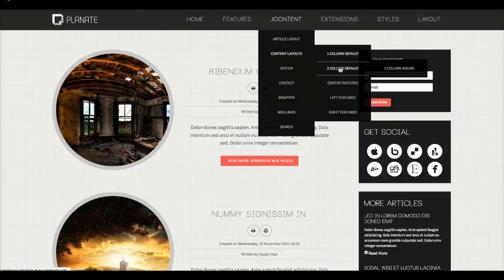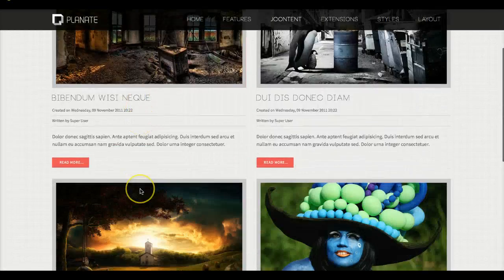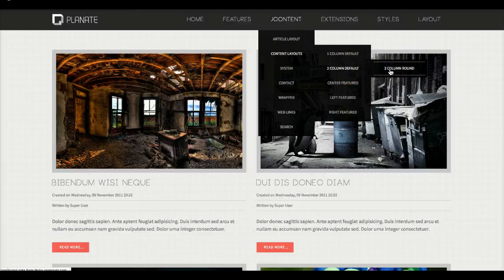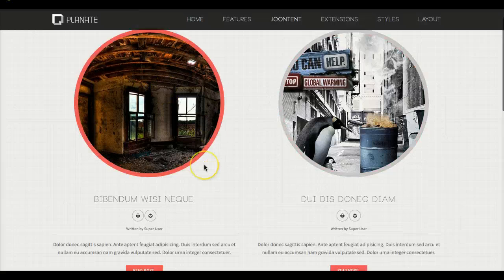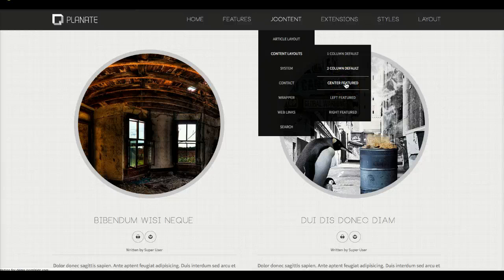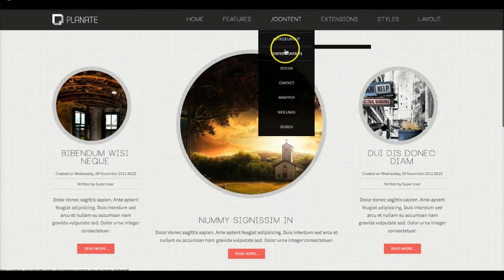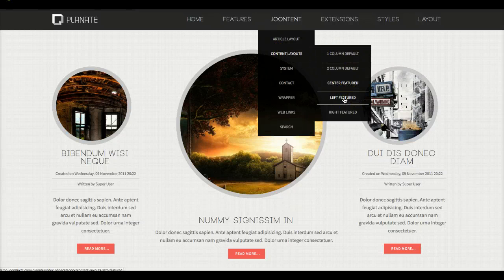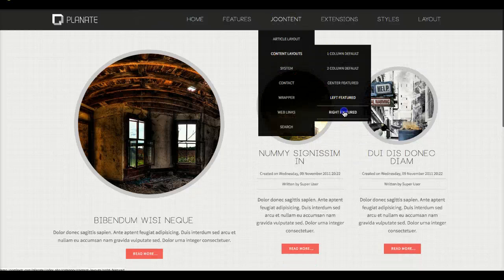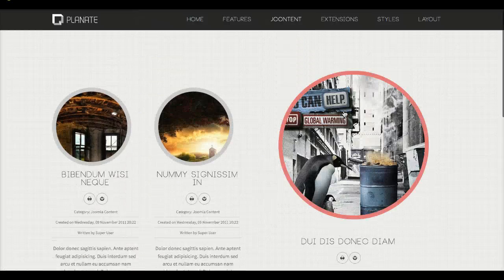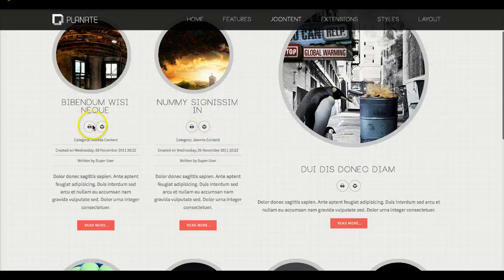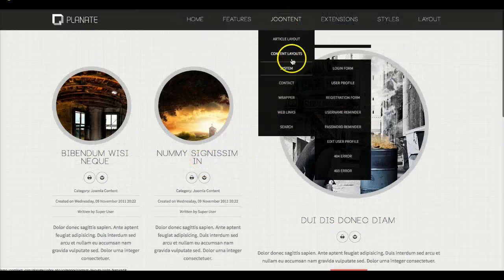Let's look at the two column default, then the two column round. We can also check out our center feature layout — again a page class — with round styling applied to the images. Then there's left featured and right featured. In right featured we turned a little more on so you can see how everything looks if you want more than just the written-by and icons.